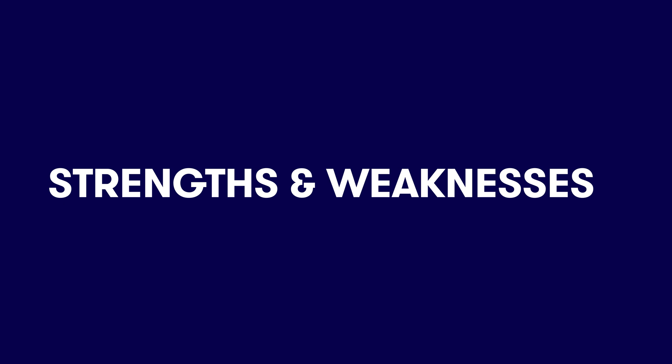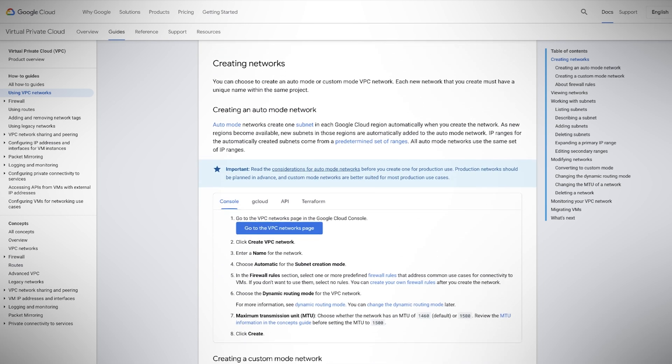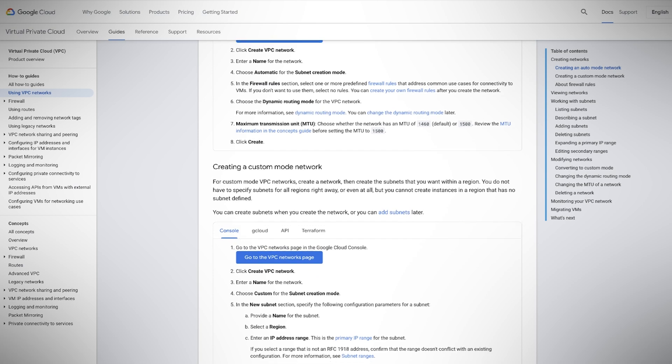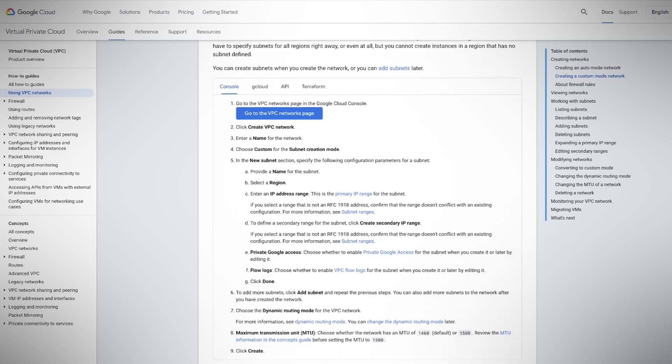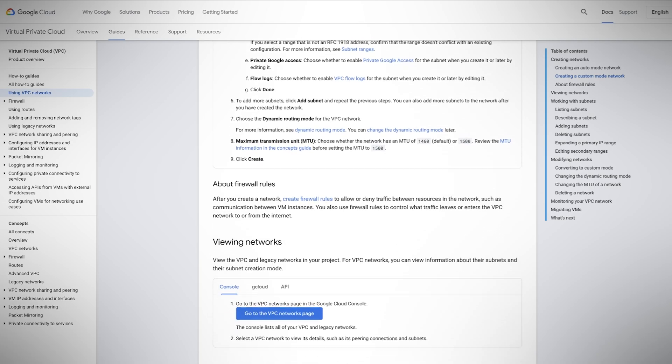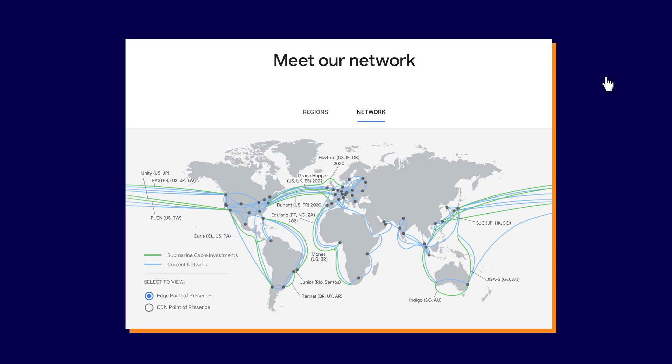Speaking of strengths, the Google Cloud Platform documentation is second to none. I honestly enjoy how Google incorporates the actions into GCP's documents. They are divided into an overview section, followed by a hands-on section, walking the reader through an implementation of the feature or service. Another strength for GCP is the Global Backbone Network that uses advanced software-defined networking and edge casting services to deliver fast, consistent, and scalable performance.